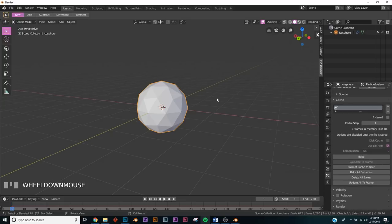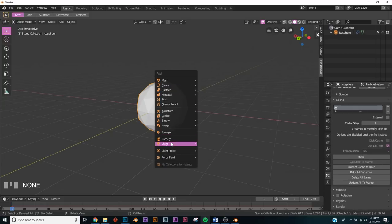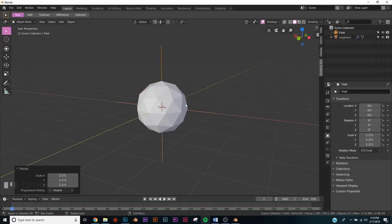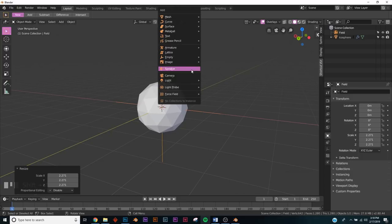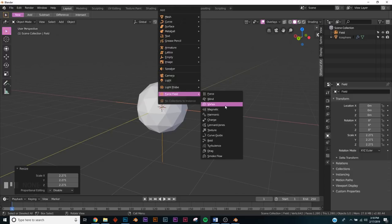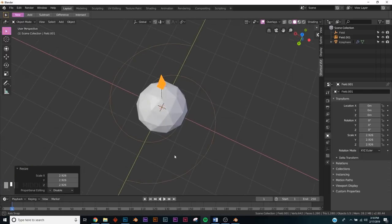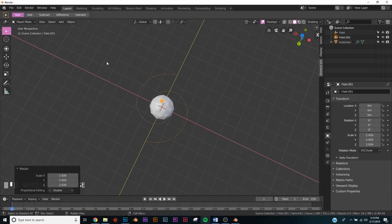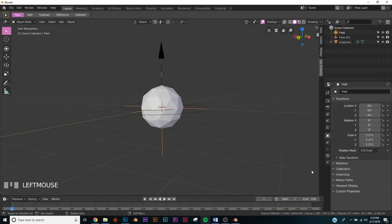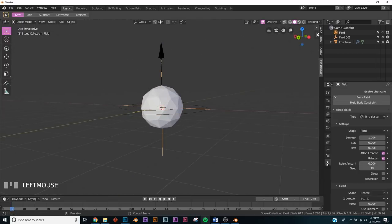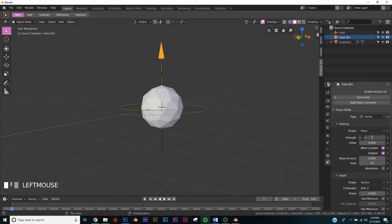Now to give it a shape we're going to add two force fields. First, add the turbulence force field — when particles go out they'll go into these crazy shapes instead of straight out. Then add a vortex force field, which makes particles emit in a spiral shape. Set the turbulence strength to around 13 and the vortex strength to three.